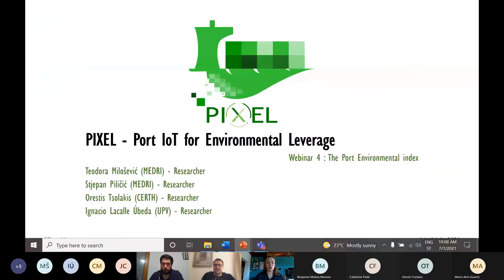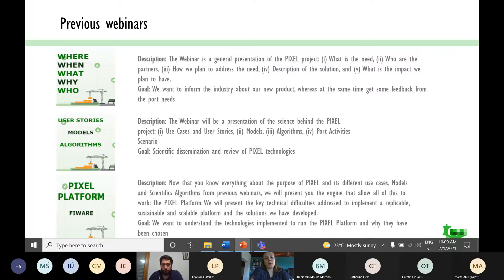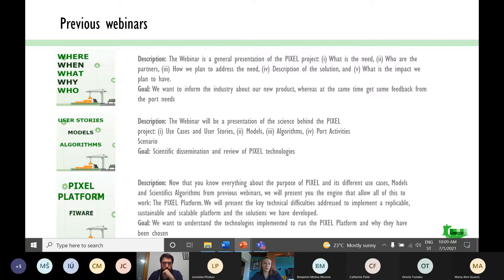Today, we will show you the results from the intensive work of all the project partners from Pixel. I would like to draw your attention to the previous webinars — there are three in total. The first was about the Pixel project. The second was about the science behind Pixel, the use case scenarios, models, algorithms, and the important activities scenario model. The last one, only two weeks ago, was about the Pixel platform and showcasing it. More information can be found on our website and YouTube channel.